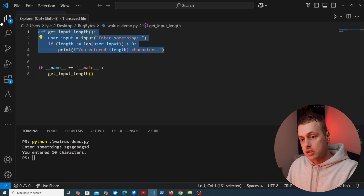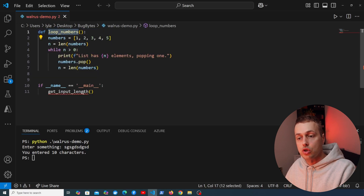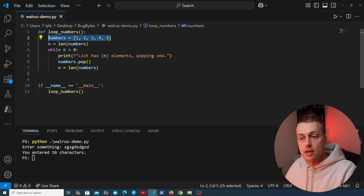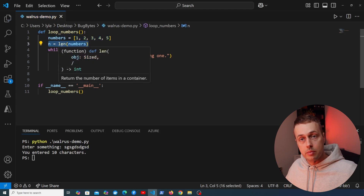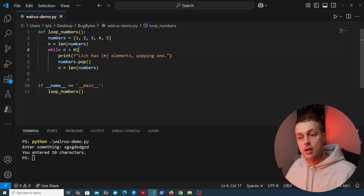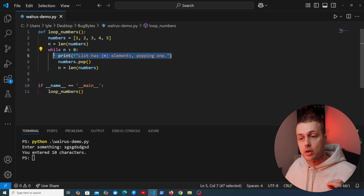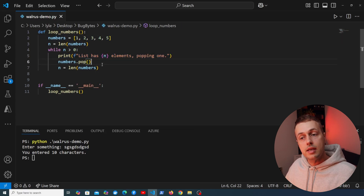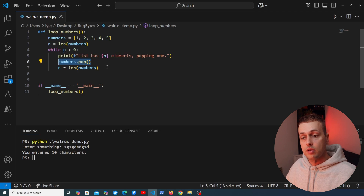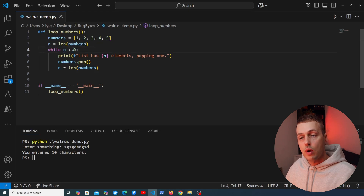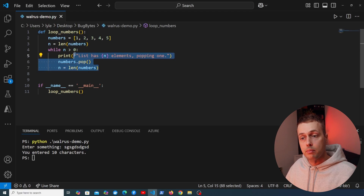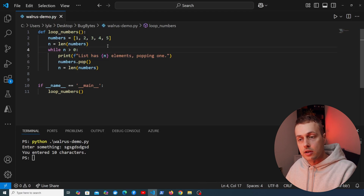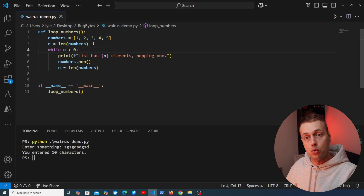Now I'm going to create a second example. I'll remove this function and create another function called loop_numbers. We have five numbers in a list, we get the length of those and store it in a variable called n, and then we have a while loop that checks if n is greater than zero. At each iteration we print how many elements are in the list, pop the number at the last index, and then recompute n, which is the termination condition. When the loop termination condition looks at a particular value that is also needed within the body of the while loop, that's another place where the walrus operator can be useful for writing more concise code.